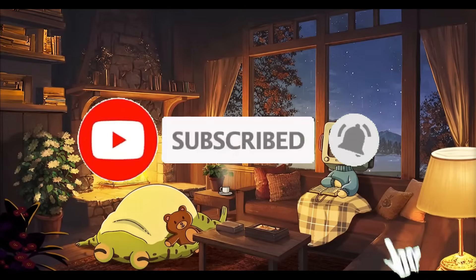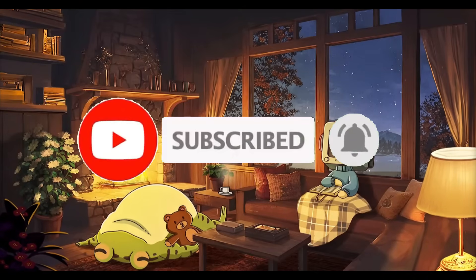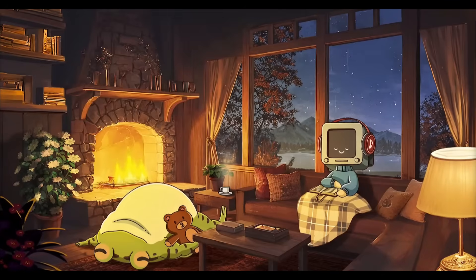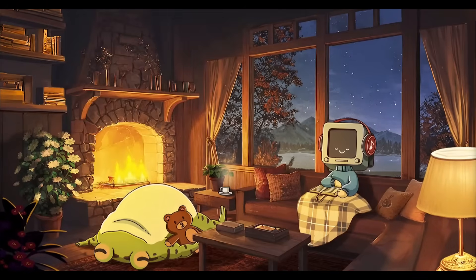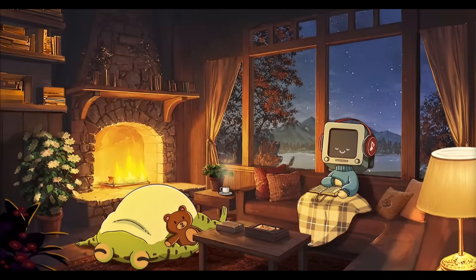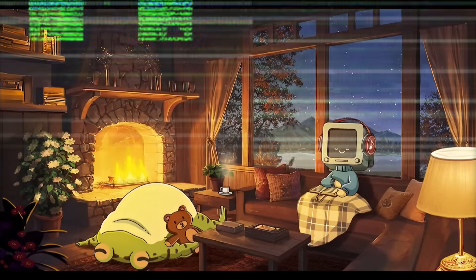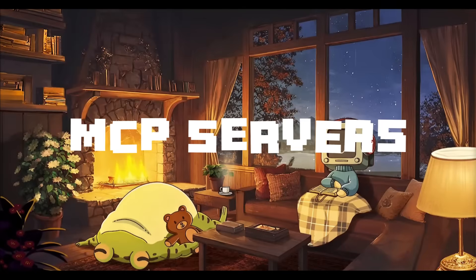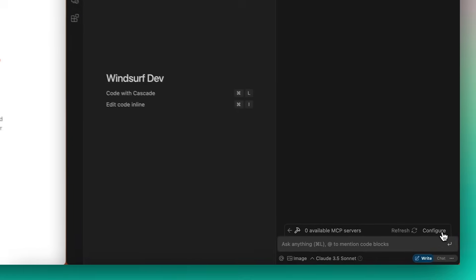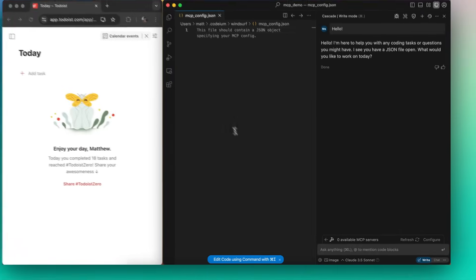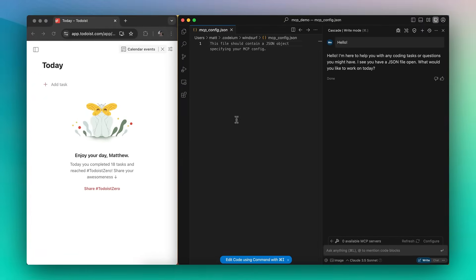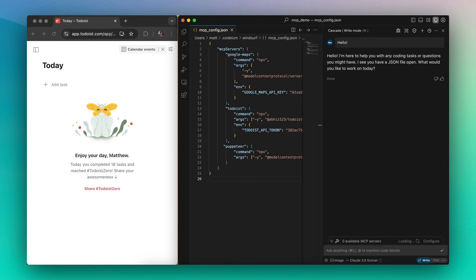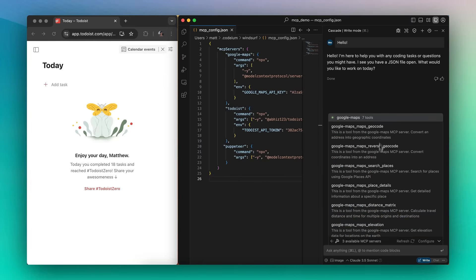But now that we have gotten all that out of the way, let's now get into showcasing all the new features. First off, let's take a look at the introduction of WindSurf now supporting Model Context Protocol, which is also something that stands for MCP and is something that many of us have heard about, as it's a framework that was introduced by Anthropic.